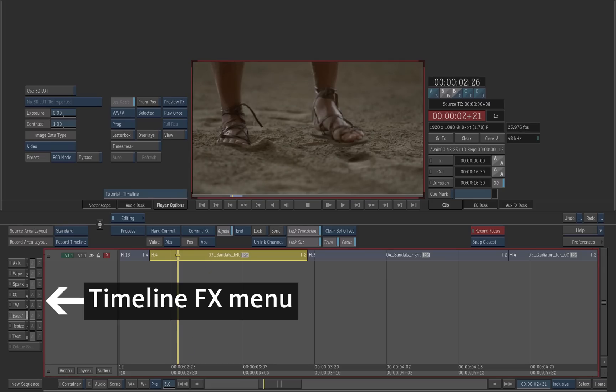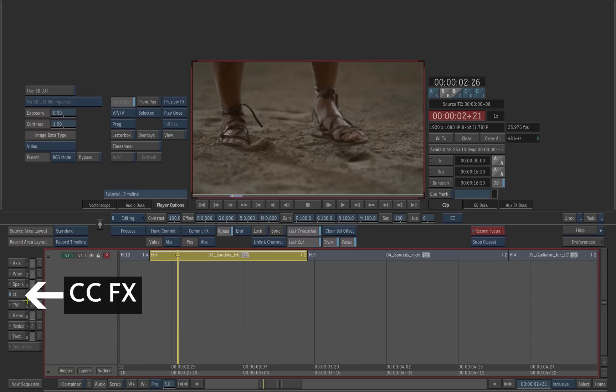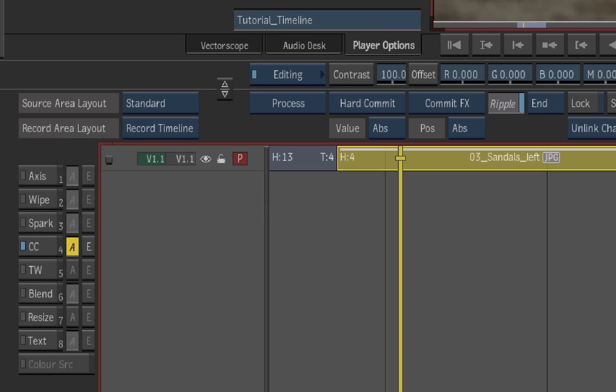The soft effect menu is available on the left side of the timeline. Click the CC button to activate a color corrector for the selected shot. The LED on the CC button turns blue to indicate that the effect is active.